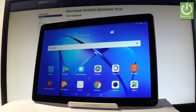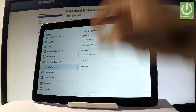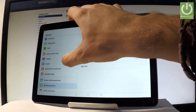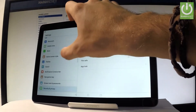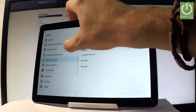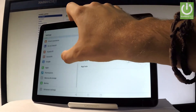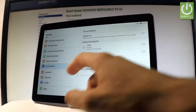So first of all, let's start from the home screen and touch Settings. Let's find and select Do Not Disturb — it should be located right here. Let's choose Do Not Disturb.